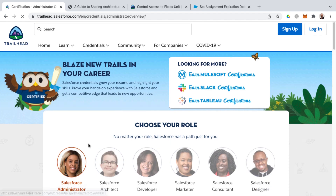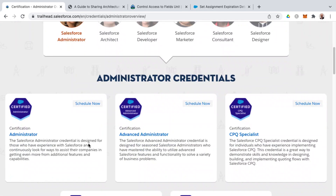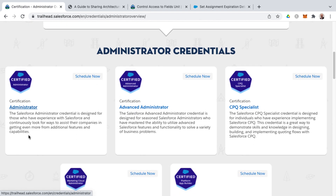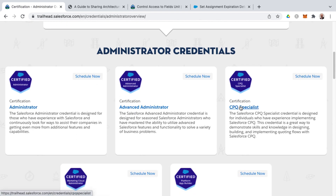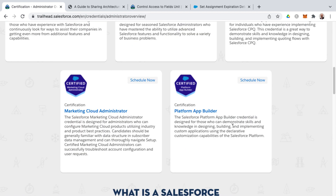Starting on the administrator side, you'll find several different administrator-related credentials. The first and most popular by far would be the Salesforce certified administrator. There are other certifications such as advanced administrator and CPQ specialist, which stands for configured price quote.